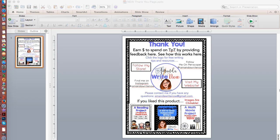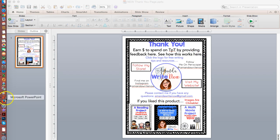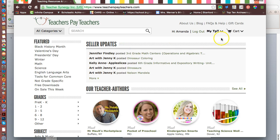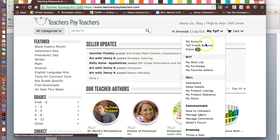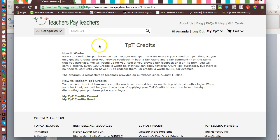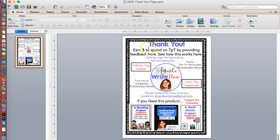Some people put their thank you page at the beginning before their product, which is really smart. Others put it at the end — it's up to you. I always remind my customers that they can earn money on TBT by providing feedback. Once I turn this PowerPoint into a PDF, I need to make sure I include a link here, because some people don't know what TBT credits are. So I need to make sure to include a link to this page. If you go to your TBT credit balance it will take you to this page, so I always like to provide that link so customers know they can earn money by leaving feedback.